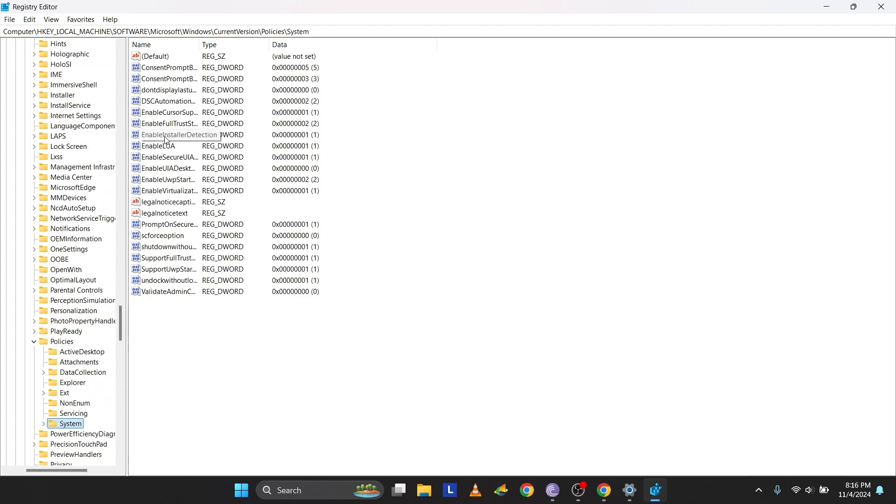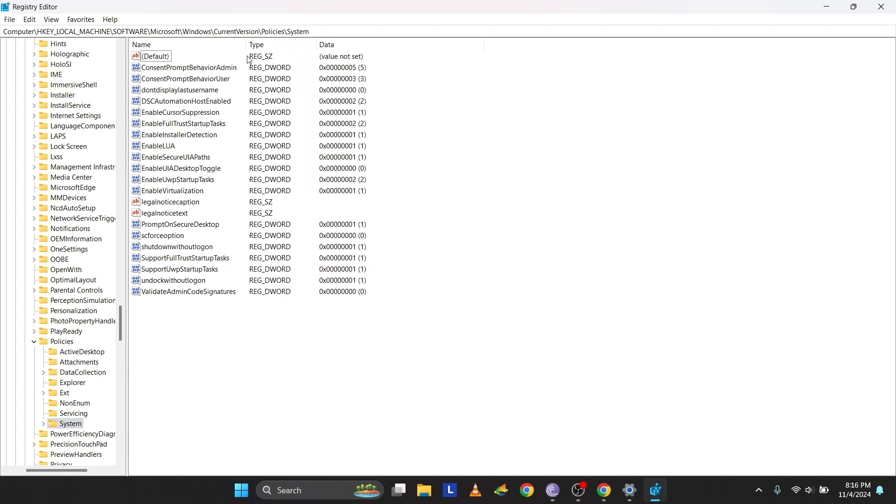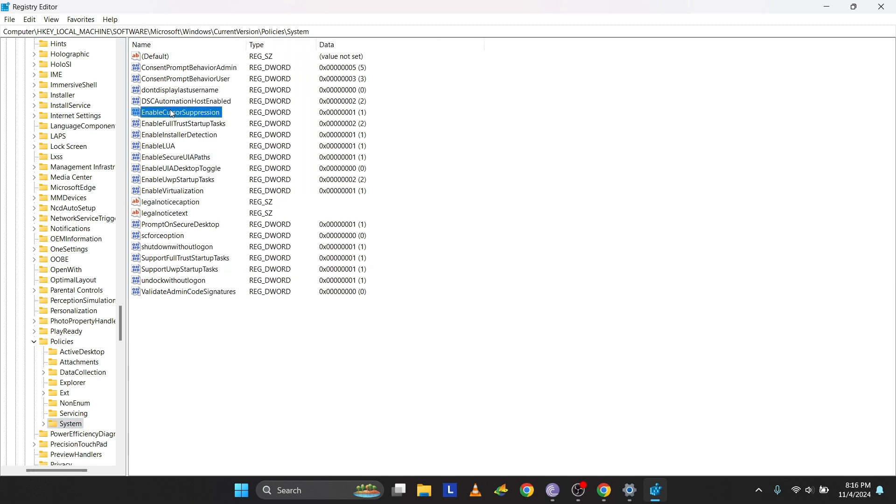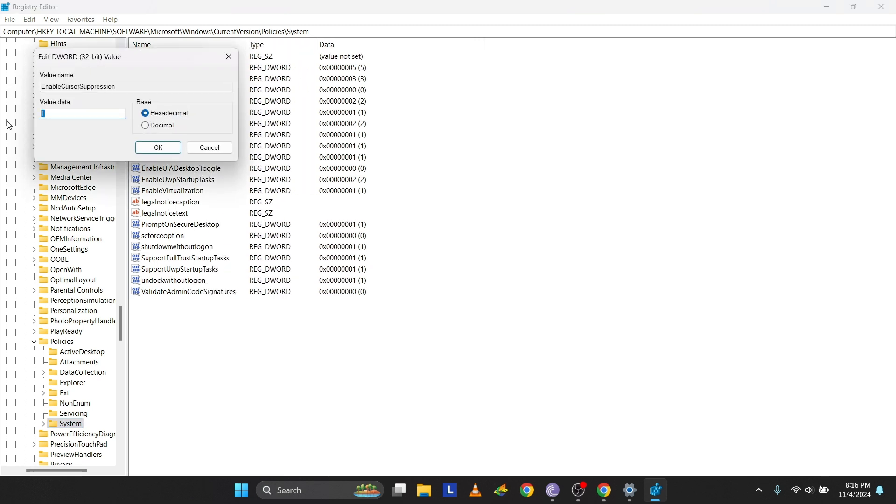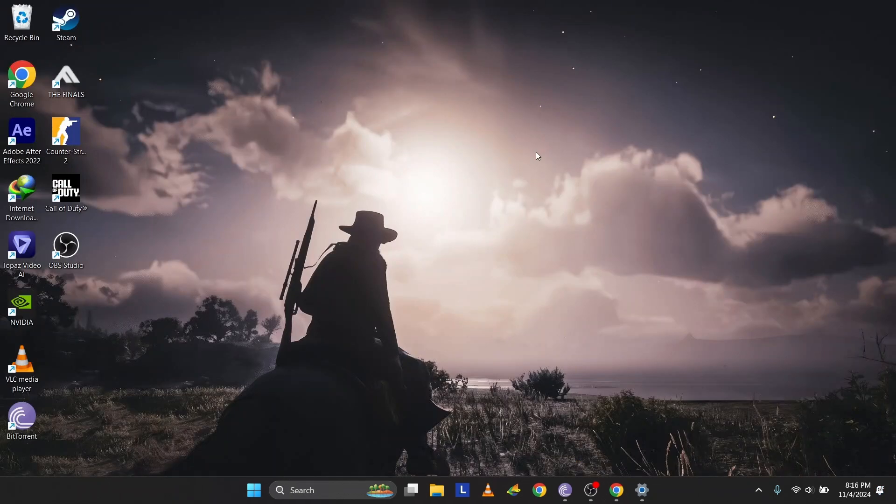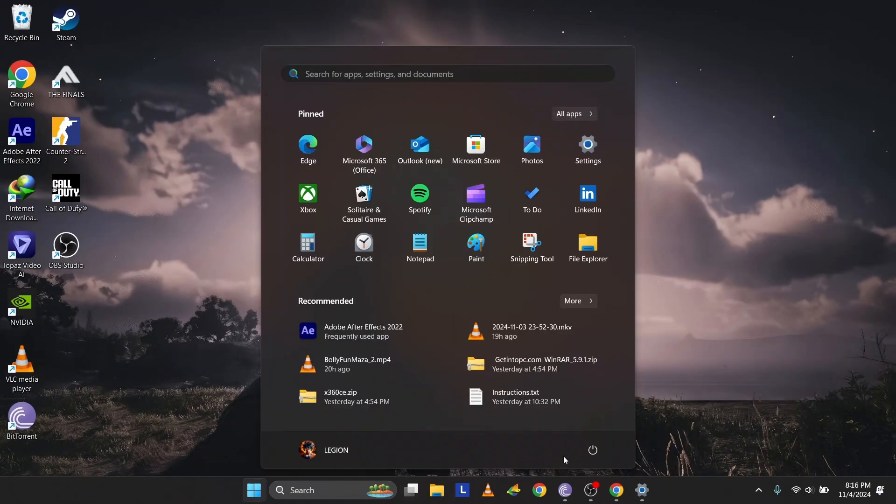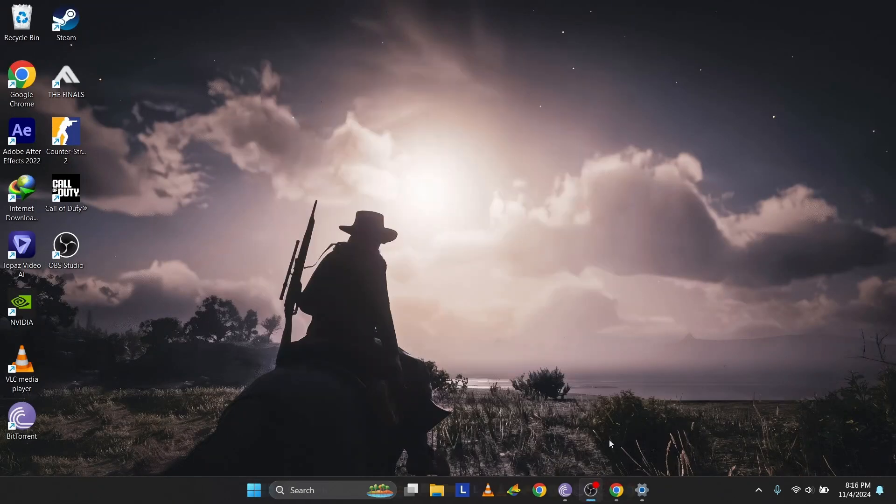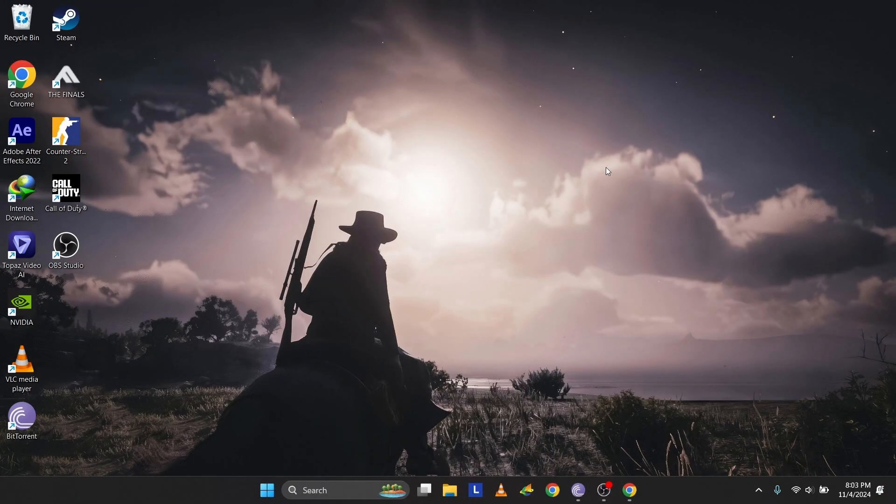Type 0 in the Value Data field and press Enter. Restart your PC for the change to take effect. After your PC restarts, check if your touchpad is working.